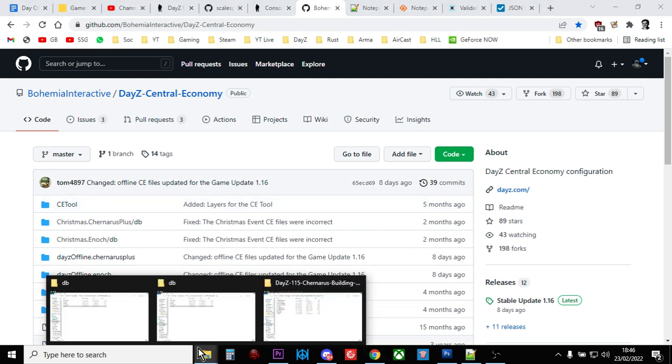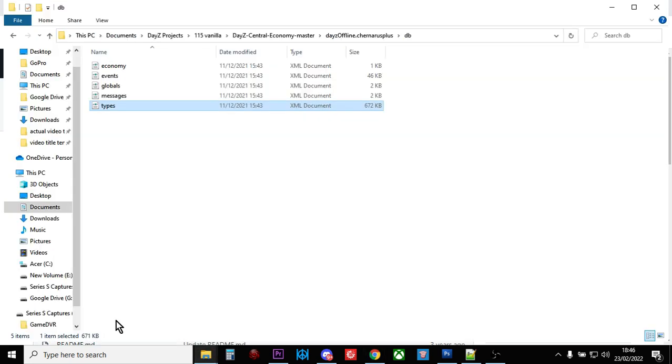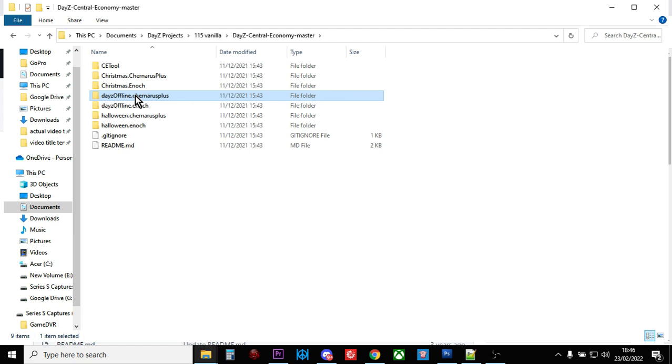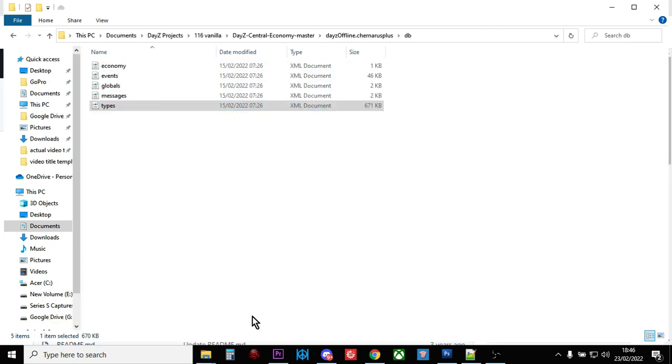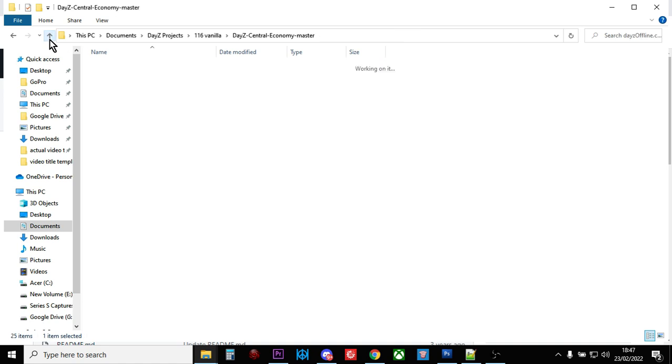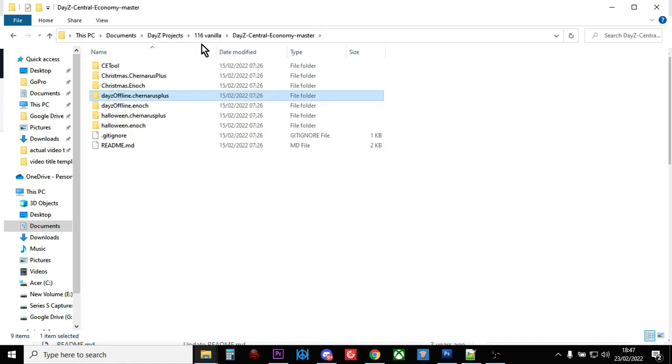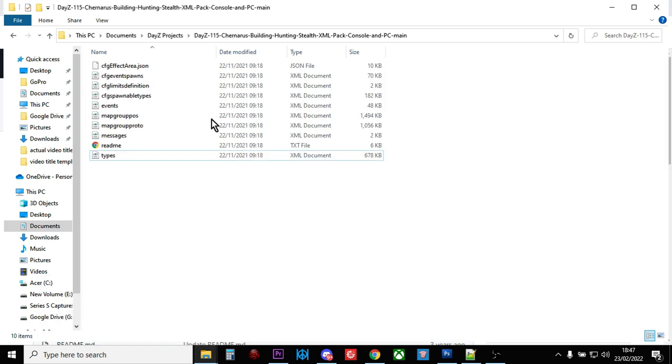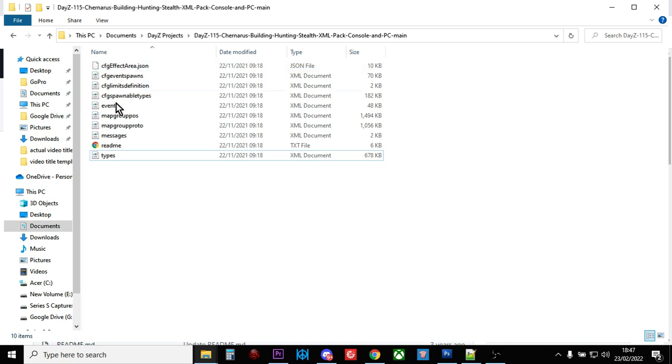So what I've got here on my computer, in this folder here, I've got the DayZ 1.15 vanilla files. In fact, let's just go up so you can see them properly. So there we go. So these are all the DayZ 1.15 vanilla files. And in this folder, I've got all the DayZ 1.16 vanilla files. So they're all ready to go. And in this folder, I've got my modded files that were for 1.15. So they're all in the same place. So I know which files I've got to work on.